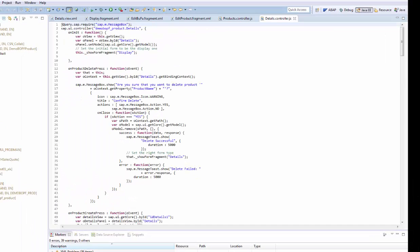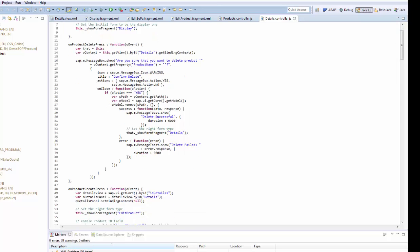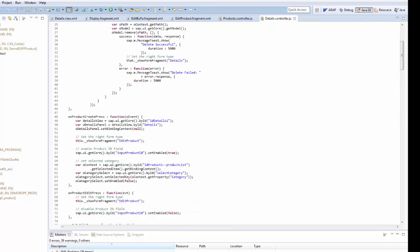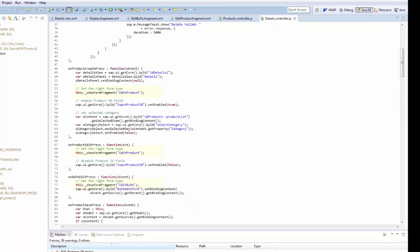And now to the main work in the details controller. First we will complete the fragment handling. In the on init function we set the display fragment as default. When the user has pressed the create or update button, we exchange the fragment. The name of the file is composed in the helper function. That's it.